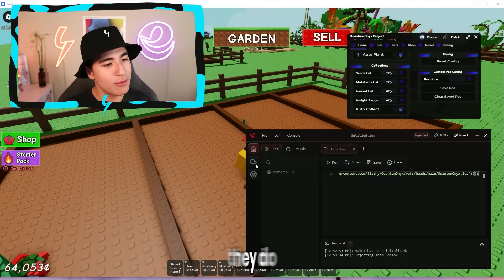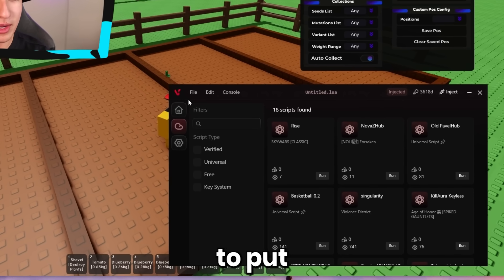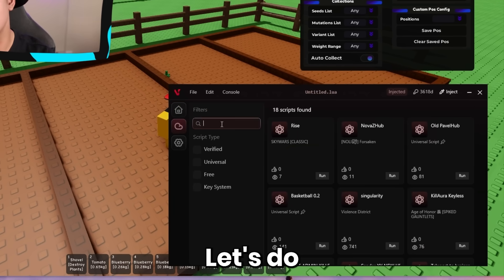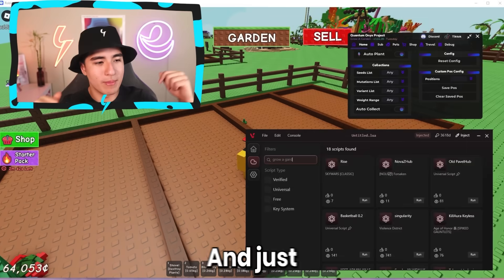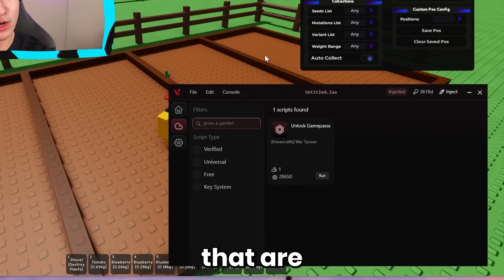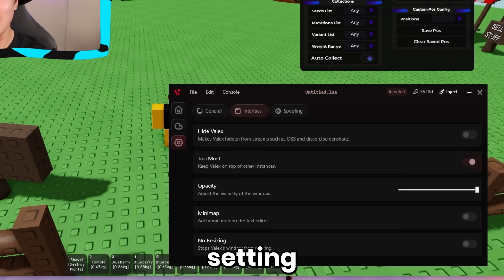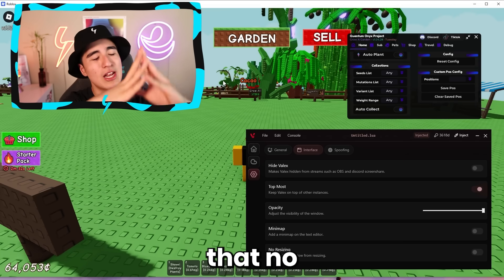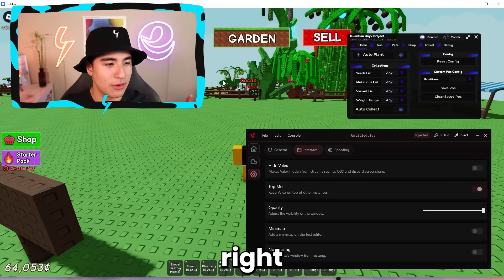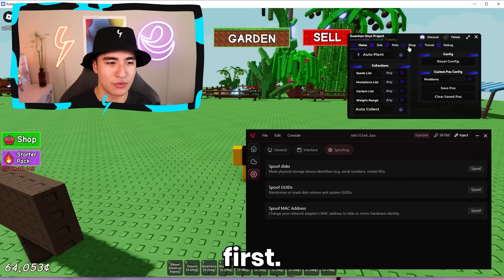Along with that, they do have a cloud script hub. If you don't want to put in your own scripts, all you've got to do is search over here — let's do Grow a Garden — and just like that you get scripts that are as undetectable as possible. They also have a settings section with some features that no other executor has on the market right now, such as the spoofing section.